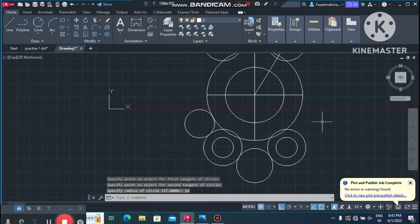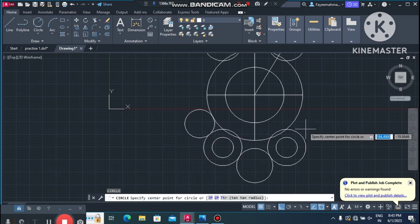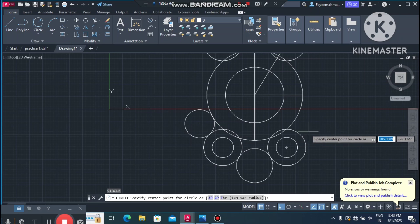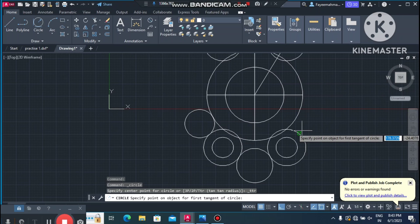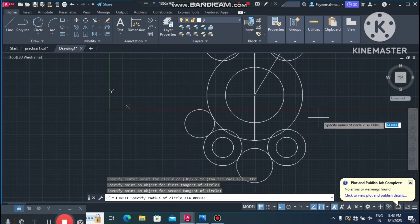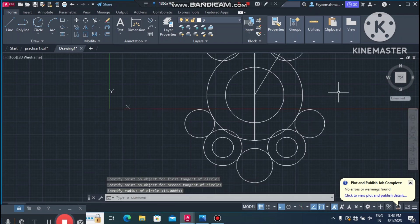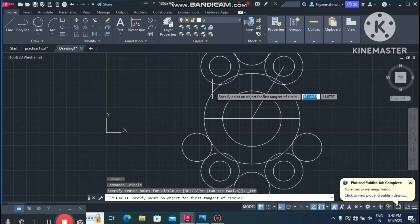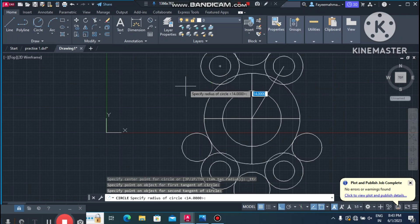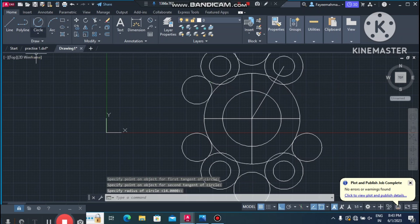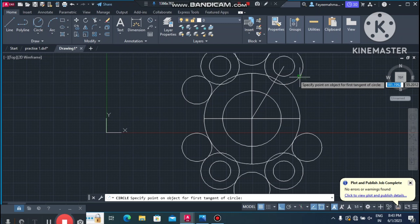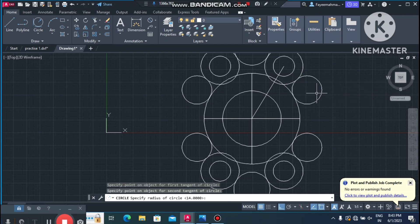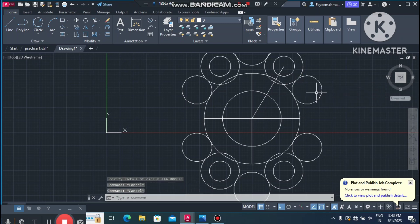Continue applying the 14mm tangent radius. Select this circle and this circle and make it 14mm. Again do the same procedure — select this one and this one and make it 14mm. Repeat for all remaining corners.